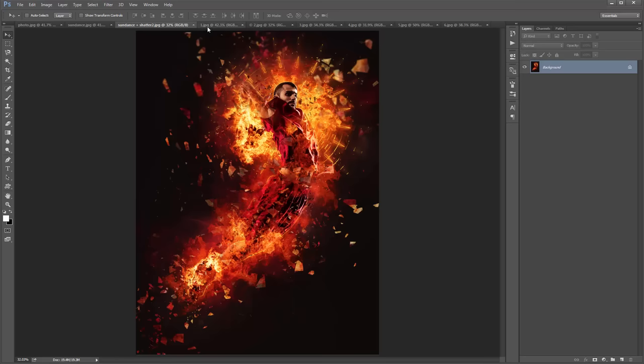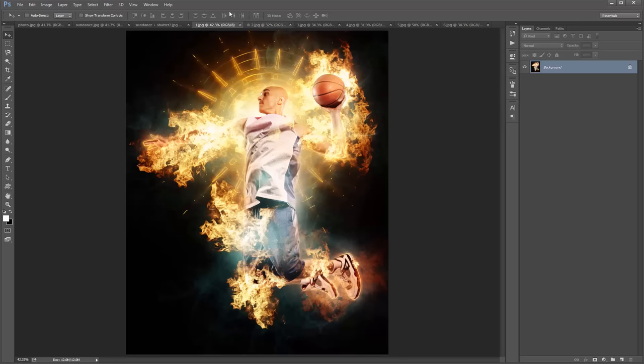I'll just click through a few more examples of the Sundance effect.